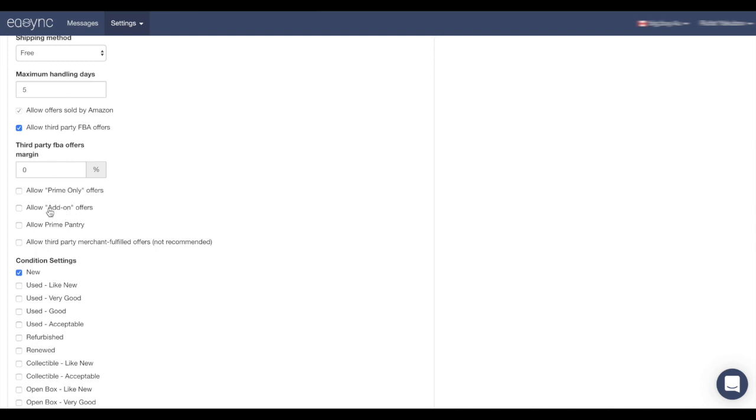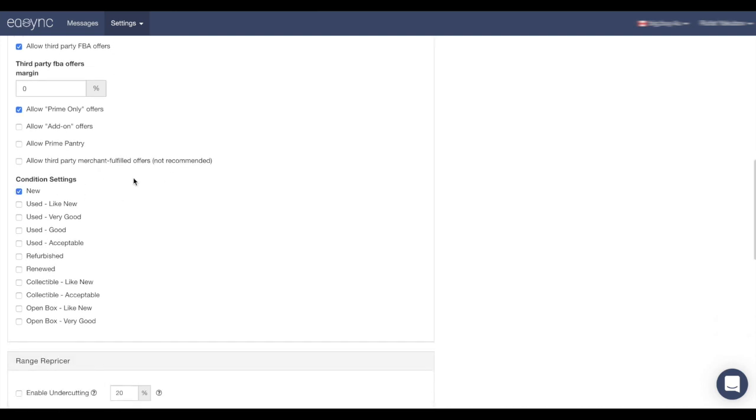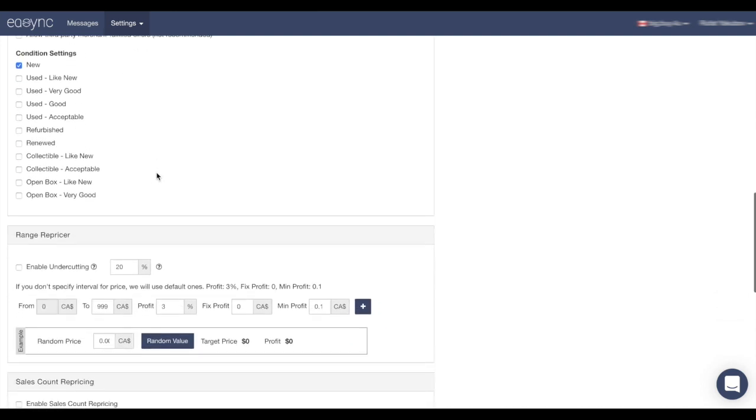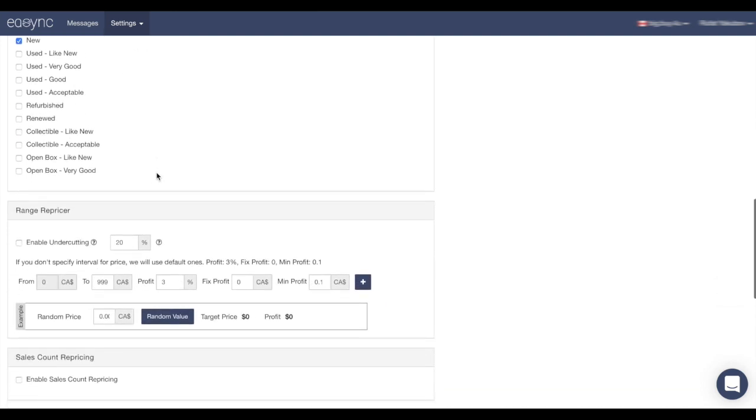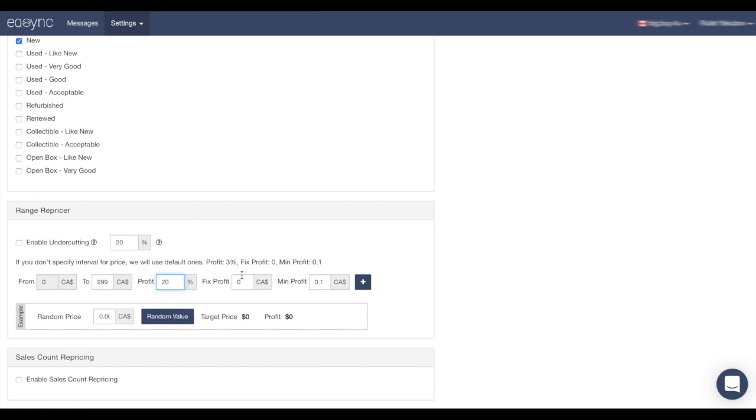I'm going to click on allow Prime only as I want to sell only Prime items. Condition new. And here we have the range repricer, how much we want to gain from this particular store. In my example I'm going to put here twenty percent. And if I want additional profit from each sale, I'm going to put here one dollar or five, but in my example I'm going to leave it zero.